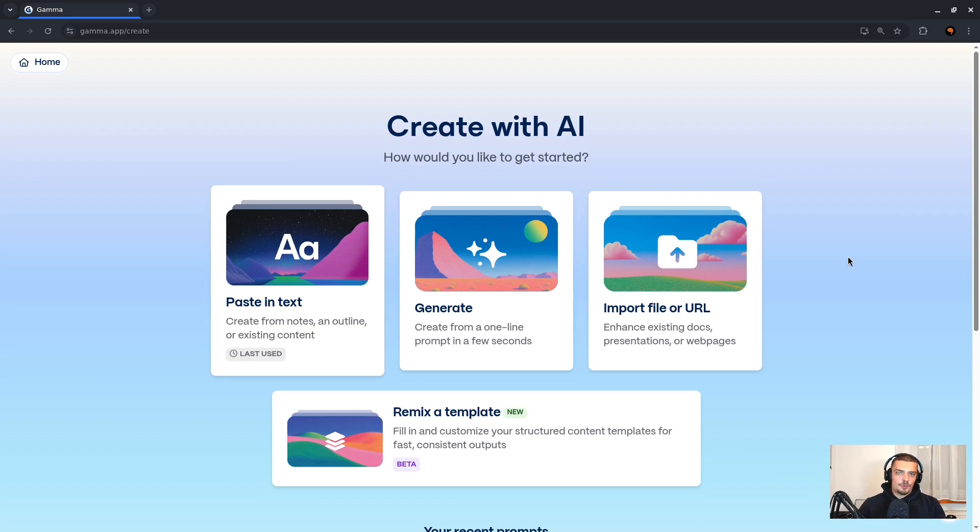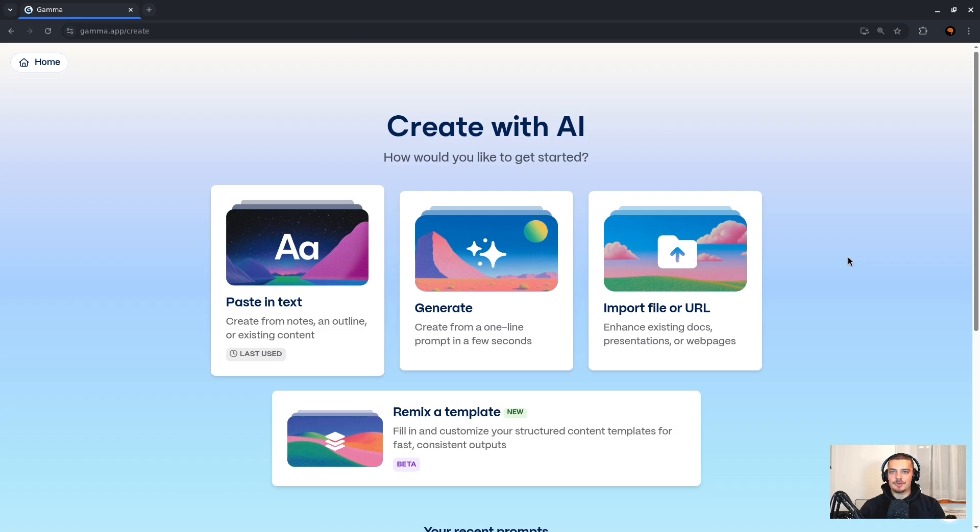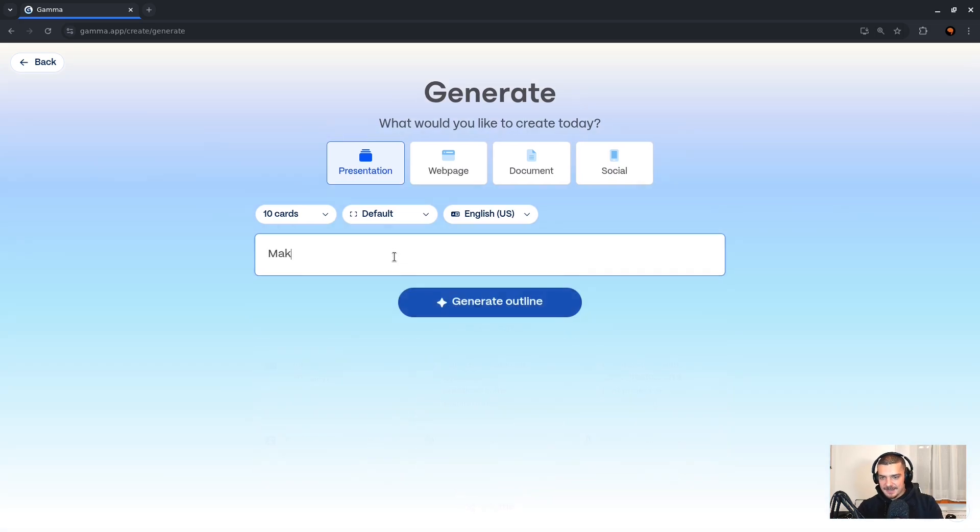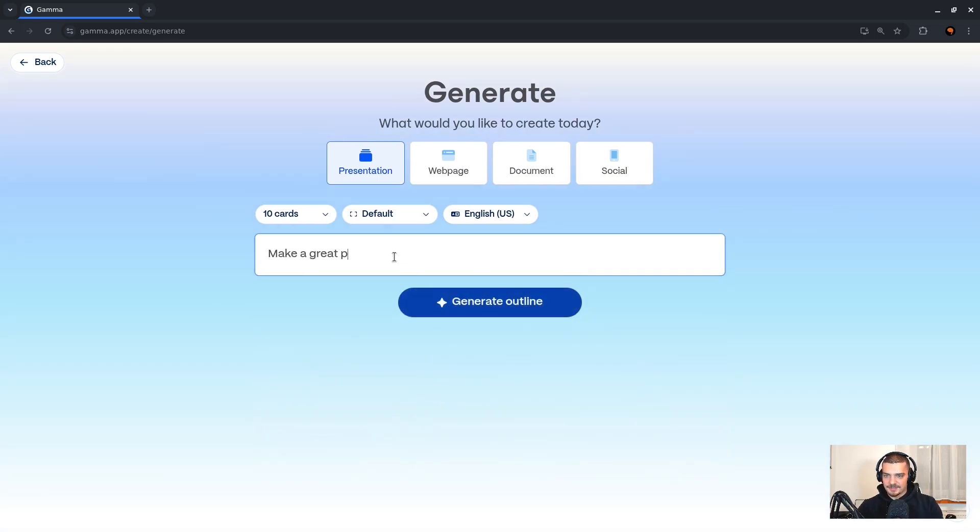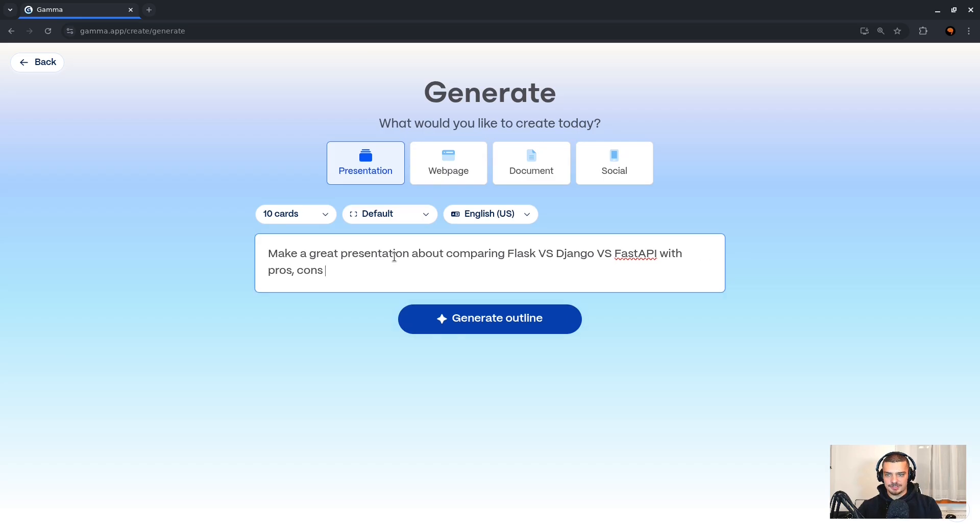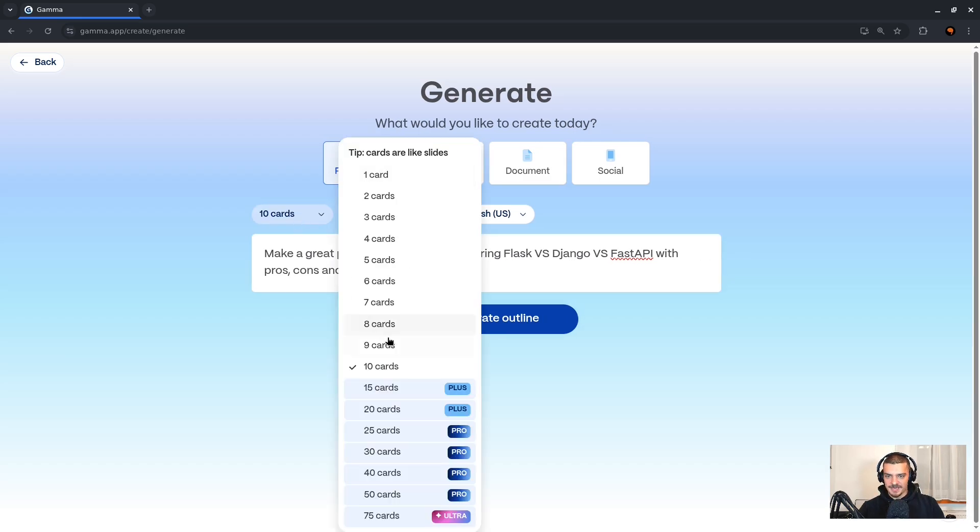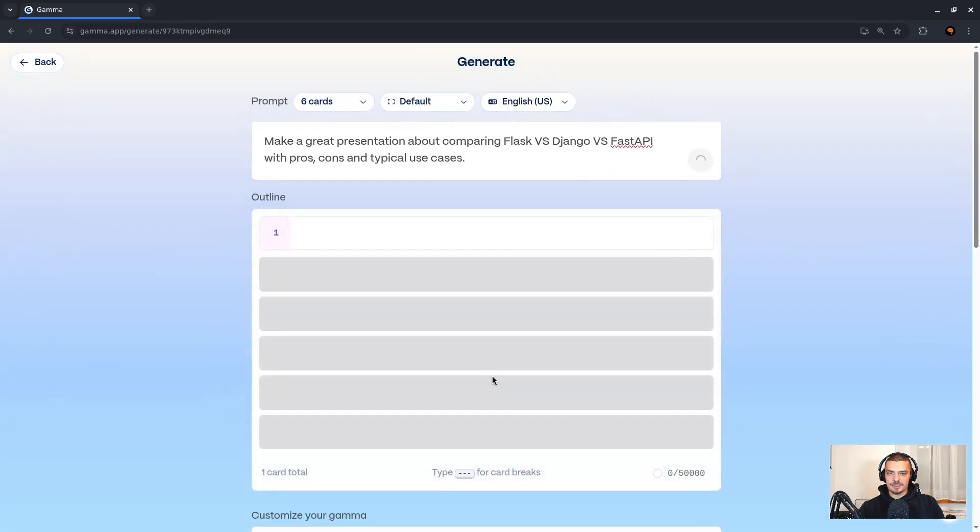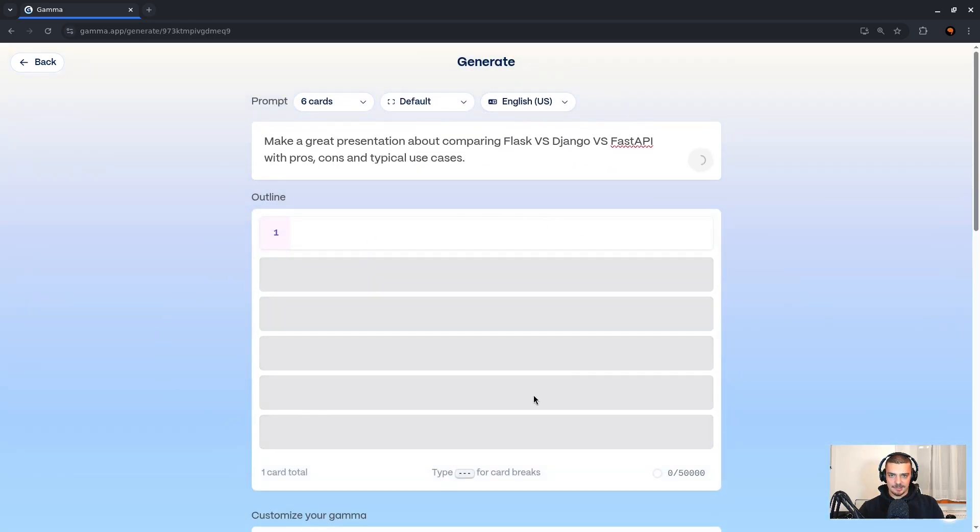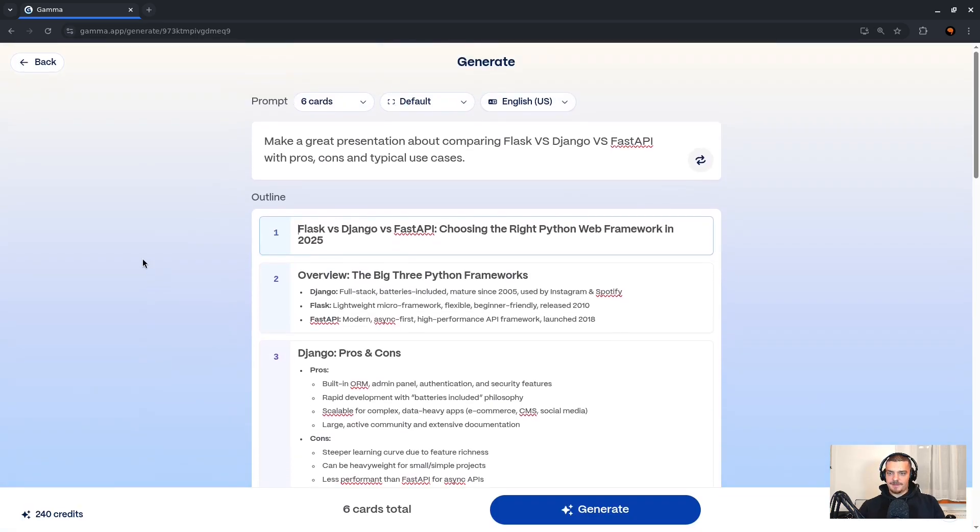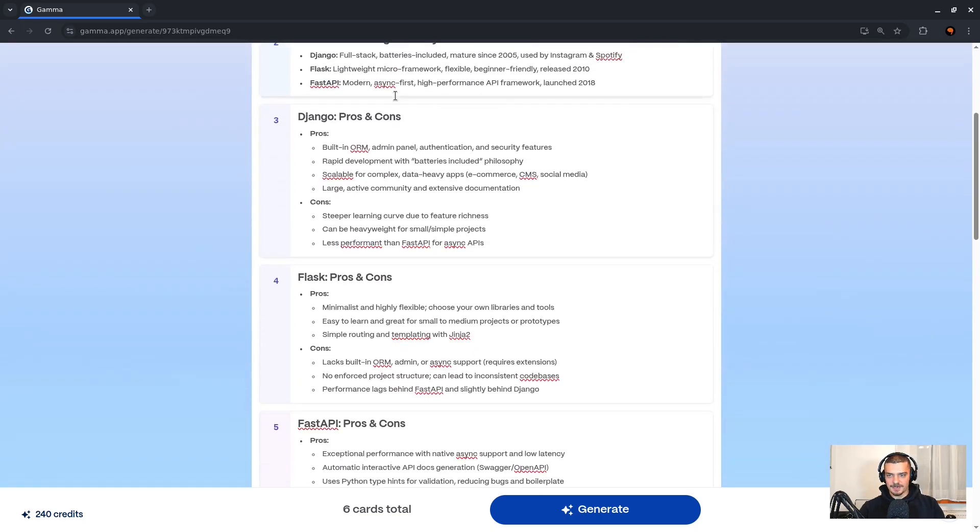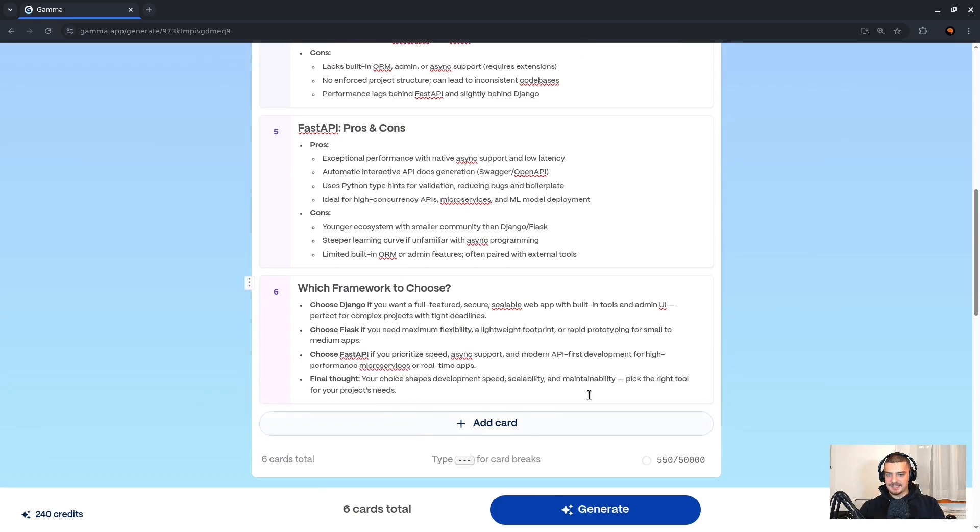Now this of course is cool if you already have some notes ready, like I did. But what if you have to hold a presentation about Flask versus Django versus FastAPI tomorrow in university or at work and you don't have a clue what you're talking about? What you want to do in this case is you want to go to generate and you want to say make a great presentation about comparing Flask versus Django versus FastAPI with pros, cons, and typical use cases. Let's say we want to make this six cards again. Generate the outline. So now we're not even going to write the text ourselves. Now the outline itself is going to be created by Gamma. Then if you have any clue what you're talking about, you can look over this. You can see Django full stack batteries included sounds about right, lightweight micro framework for Flask, FastAPI modern async first, perfect. You can read through that, and if it makes sense you can just say okay, I like this, generate.